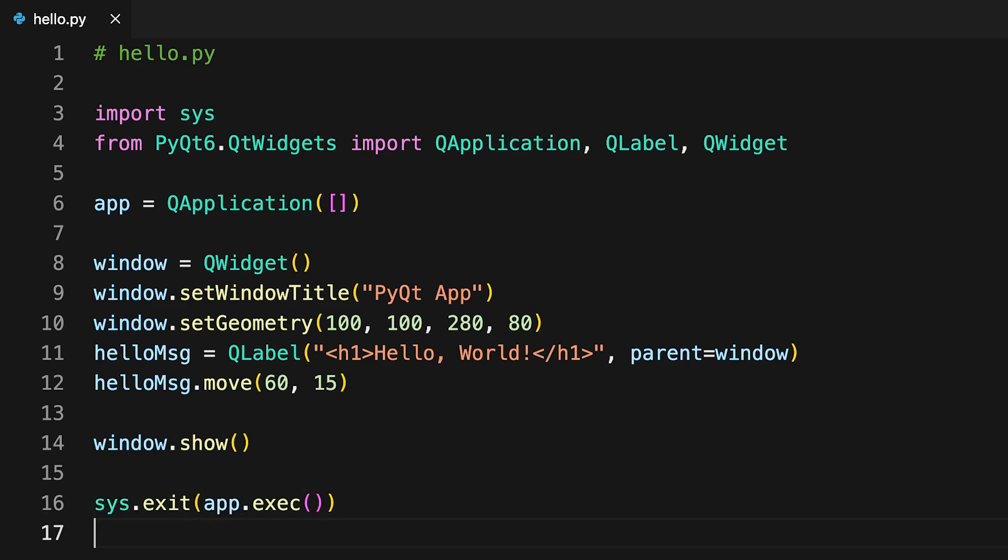Finally you start the application's event loop by calling exec. The call to exec is wrapped in a call to sys.exit, which allows you to cleanly exit Python and release memory resources when the application terminates.